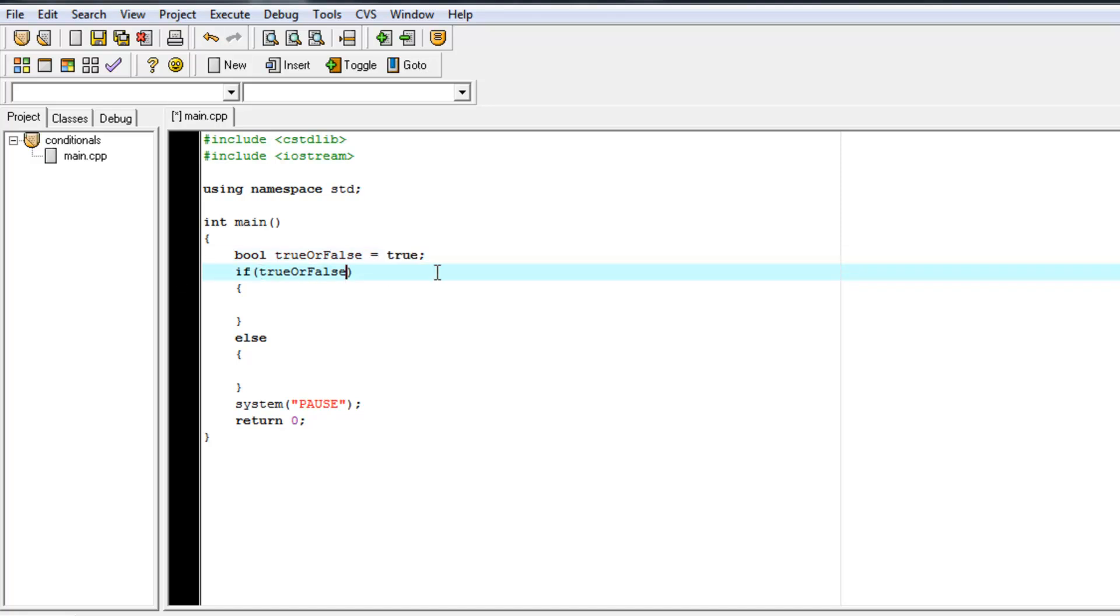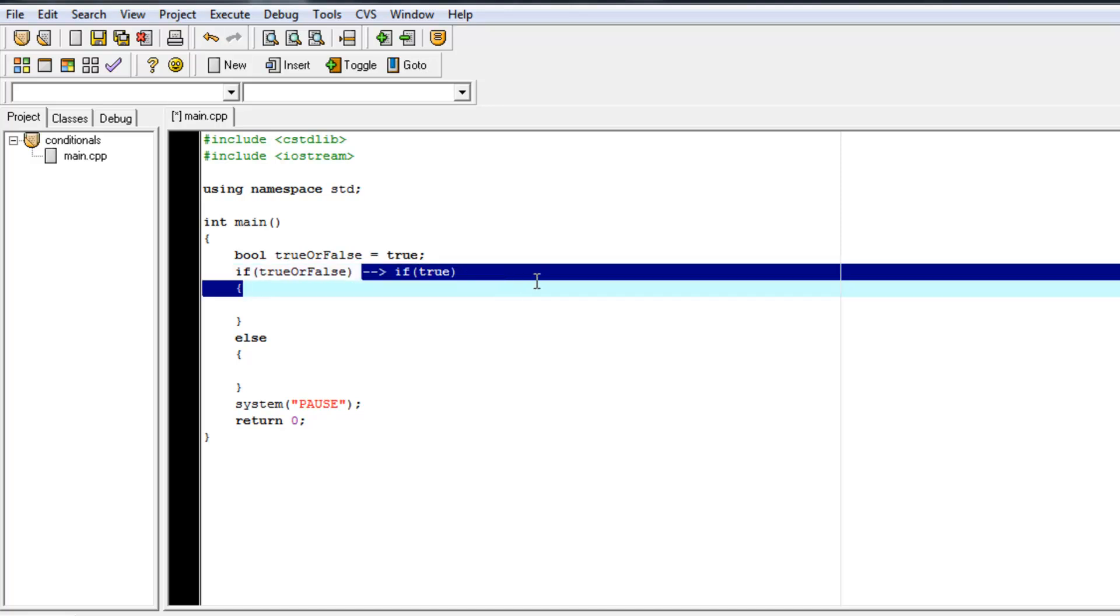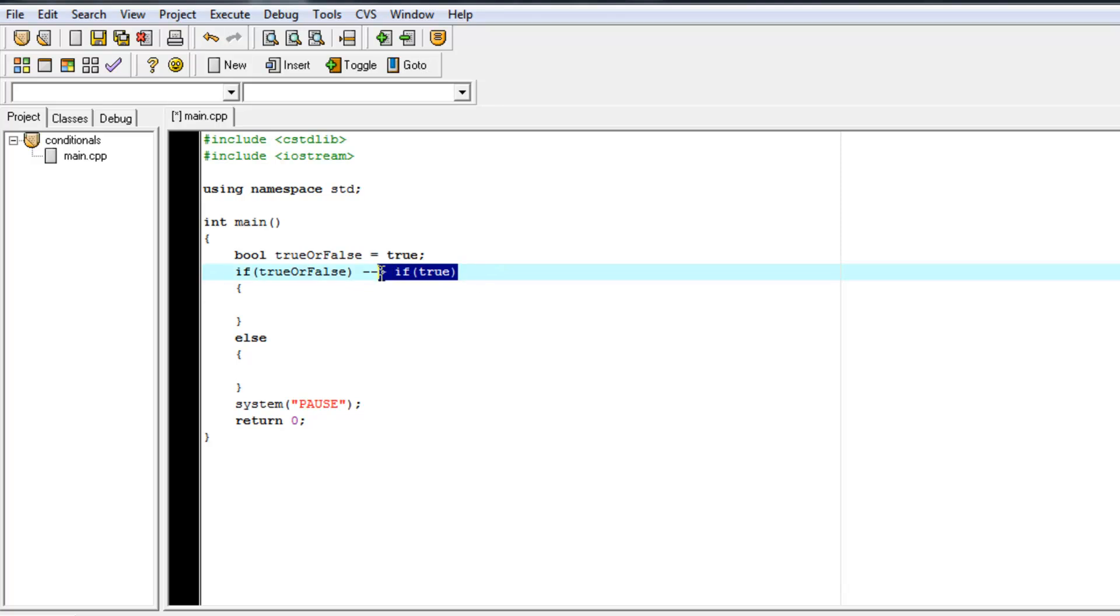So the if is true. So this will just simplify to if true. And then that will evaluate as true. And we'll go to our true section of the code opposed to the false else section.